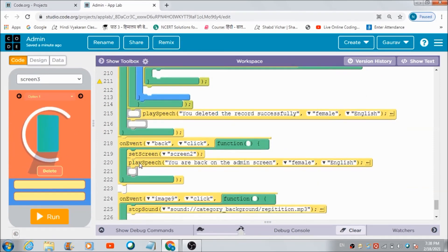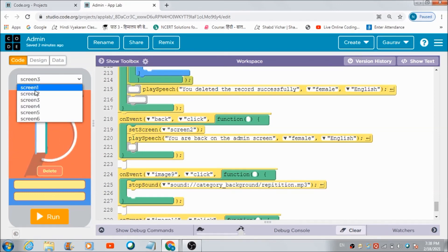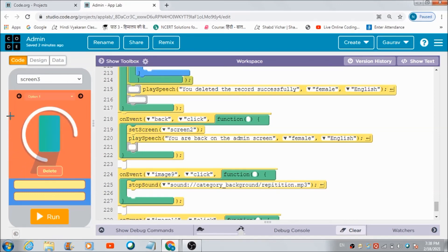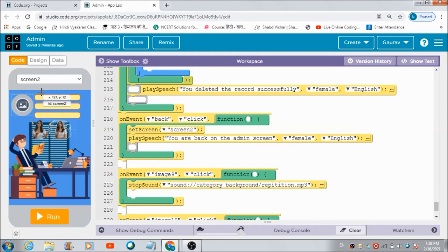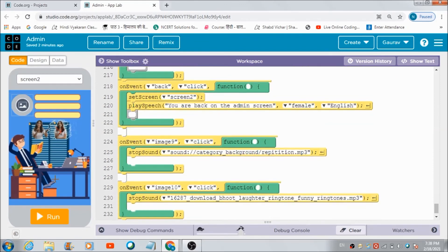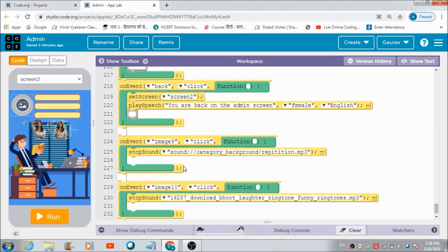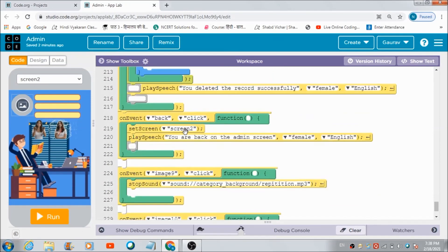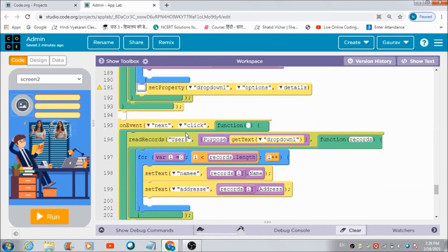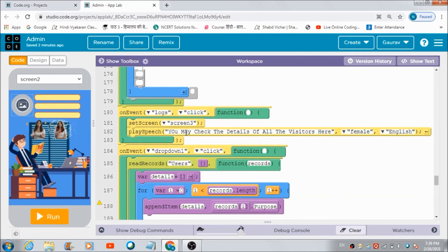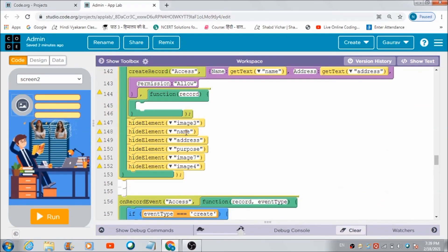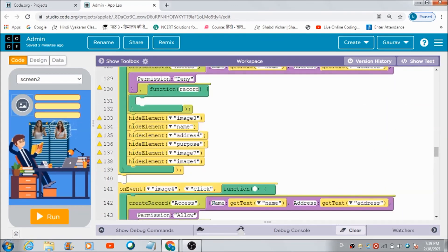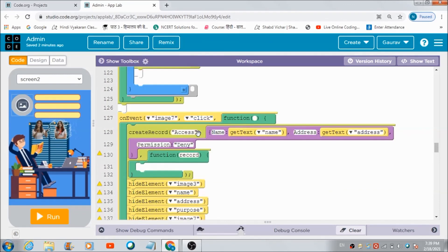Similarly, if he wants to go back to the admin panel, he can hit the back button and get redirected to that screen. That's how I have created this beautiful app on code.org using the basic features of App Lab. Hope you guys enjoyed this lecture.